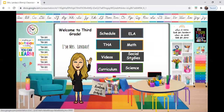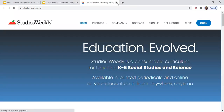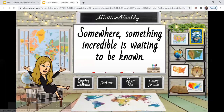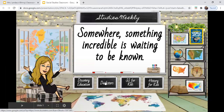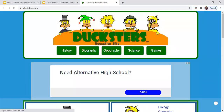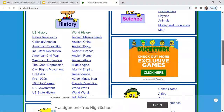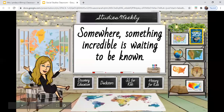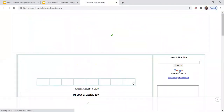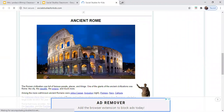Back at our main classroom, if you click Social Studies, we'll be taken to our Studies Weekly room. You'll see the link at the top — Studies Weekly will take you directly to the Studies Weekly website. We have a link for Discovery Education. And then some other fun social studies websites such as Duxters, which has a lot of history, biographies, geography, and social studies for kids.